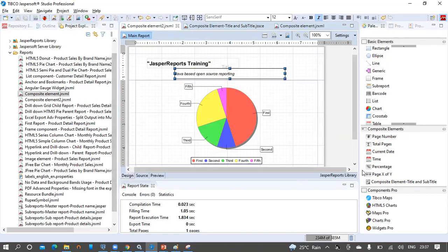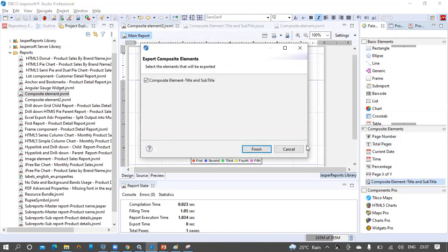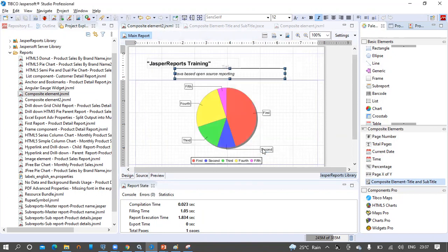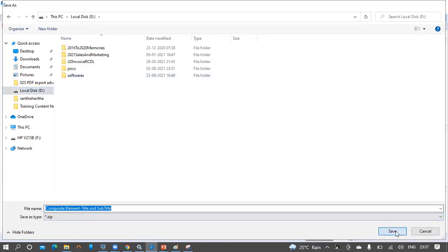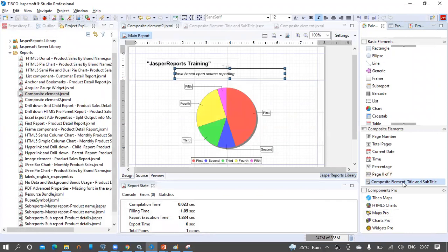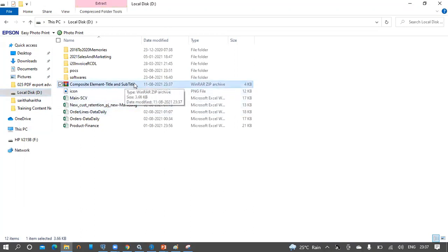Now let us see how we can perform some actions on the created composite element. Make the selection in the palette and we can export the composite elements. Click Export Composite Element, select the elements to be exported — Composite Element Title and Subtitle. This is a ZIP-supported export, so click Finish. Save as type is ZIP. Let's select the D drive and save it there. The export is successful and we can see the ZIP file in the D drive — Composite Element Title and Subtitle.